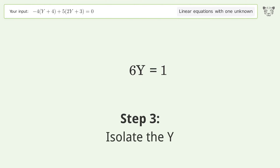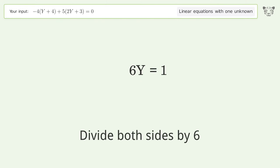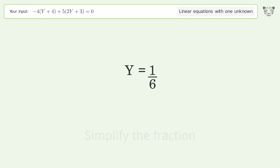Isolate the y by dividing both sides by 6, then simplify the fraction. And so the final result is y equals 1 over 6.